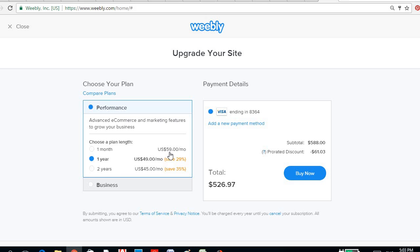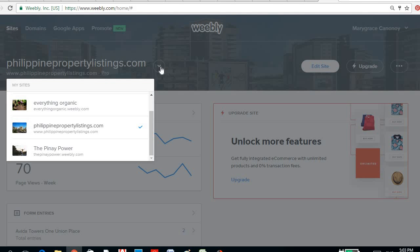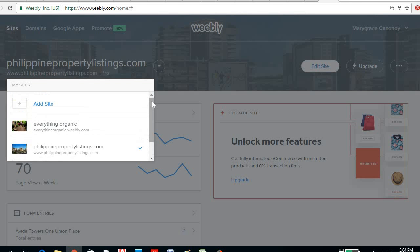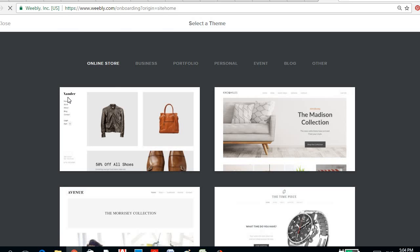Well what I'm going to teach you now is just the free use of Weebly. So here you could create a new site, you could just add site, click the add site.